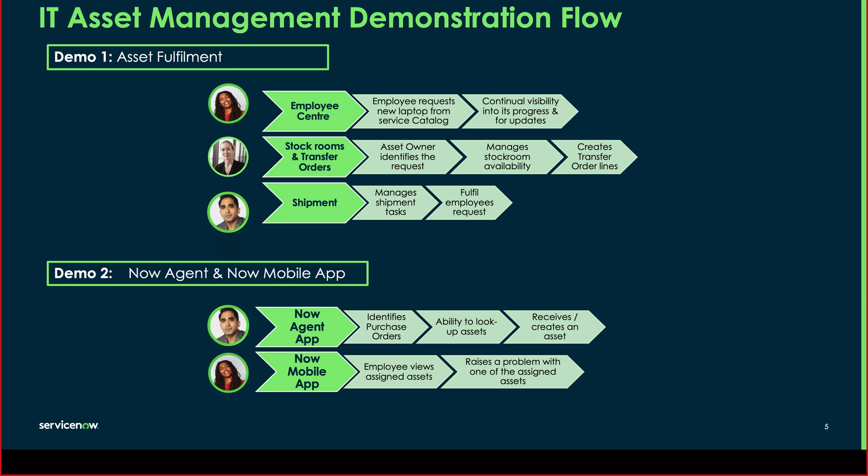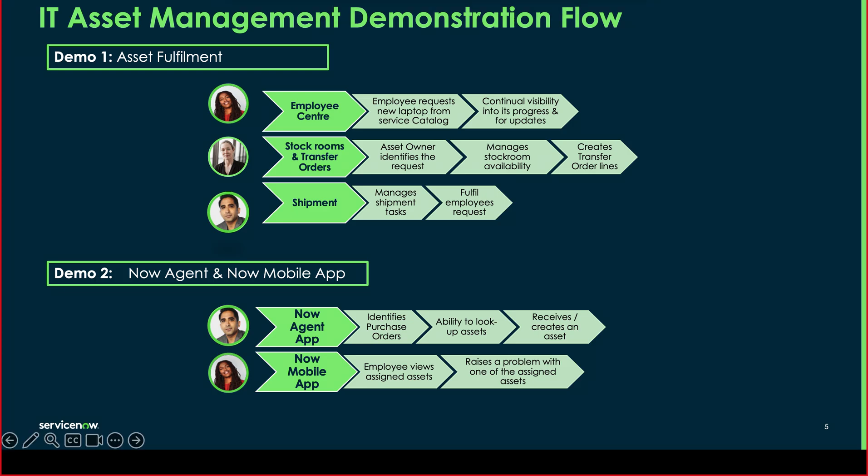And in the second demo, I'll walk you through the two different applications that are included in your licensing. We'll start with the NowAgent app, where the asset manager is able to identify purchase orders, look up assets, and even receive and create a new asset. And in the NowMobile application, we'll see how an employee is able to view their own assigned assets and how they can raise a problem with that particular one. Now let's have a look at this in action.